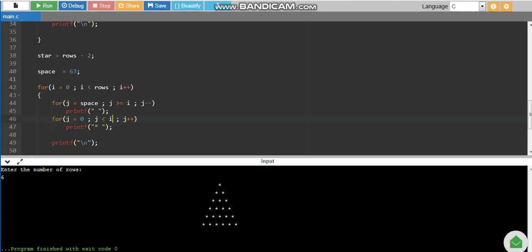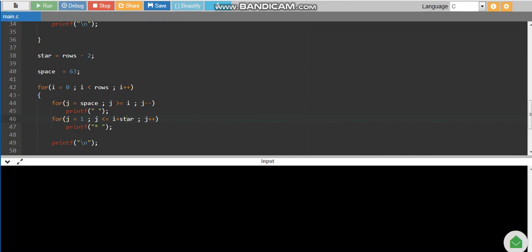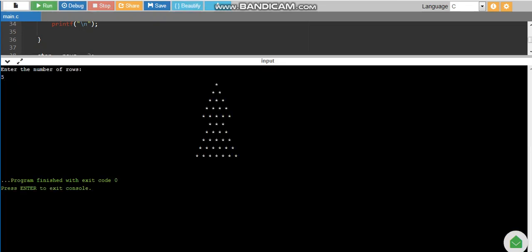For the number of stars I use less-than-or-equal-to one, and then `i + star`. The reason is that earlier stars started from zero, but here I want to start star printing from the `star` value, which increments at each level — four stars, then five, then six, and so on. Let us check: yes, this started from rows minus two — that is three — and then incremented. The space started at 61 and we added two, so the next row printed from the correct position.